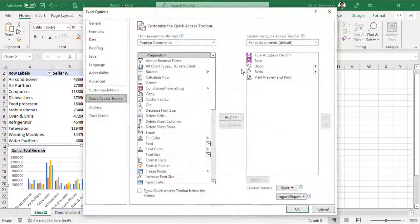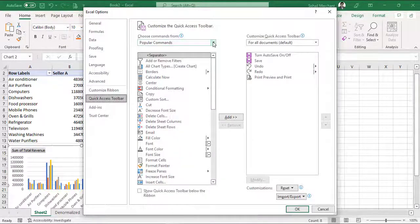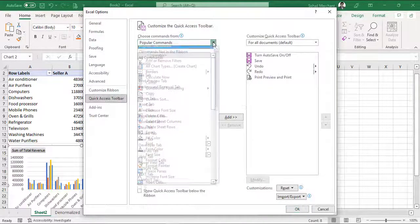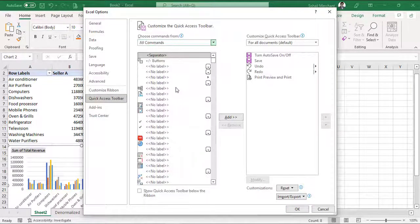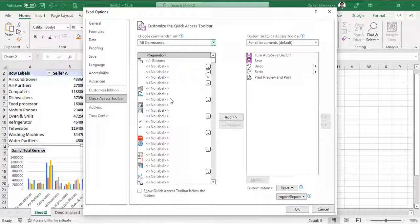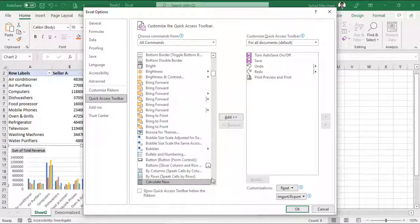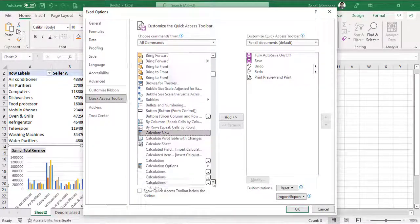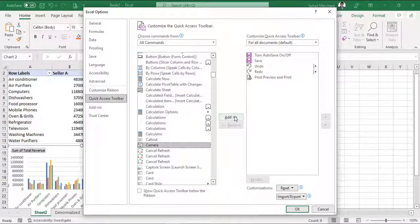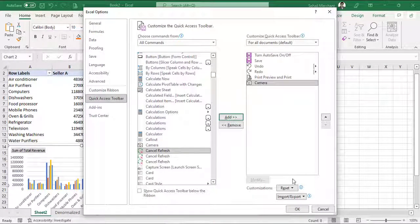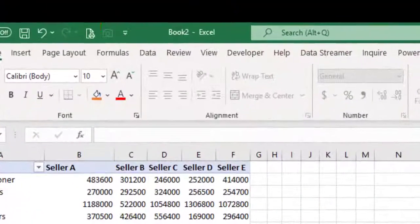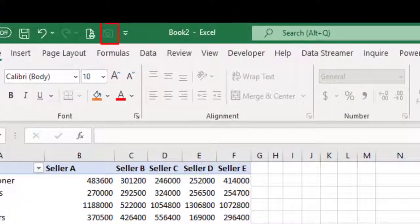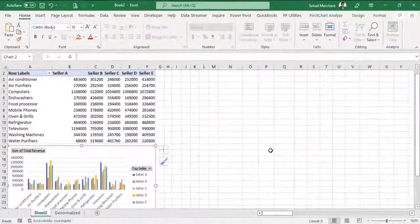There are two columns and a drop down list. From the left column drop down list, select all commands. And now search camera - for that press C, scroll down and here we can find camera. Add and OK. The camera tool is successfully added in the quick access toolbar.